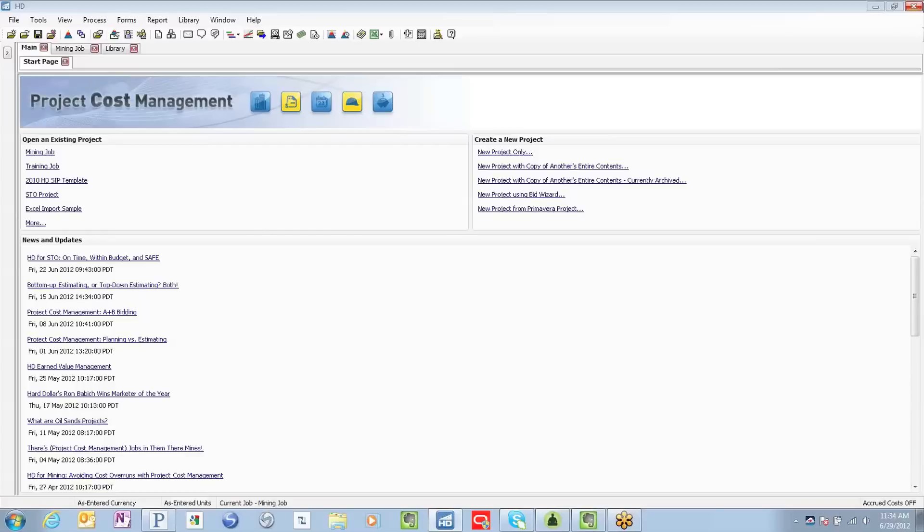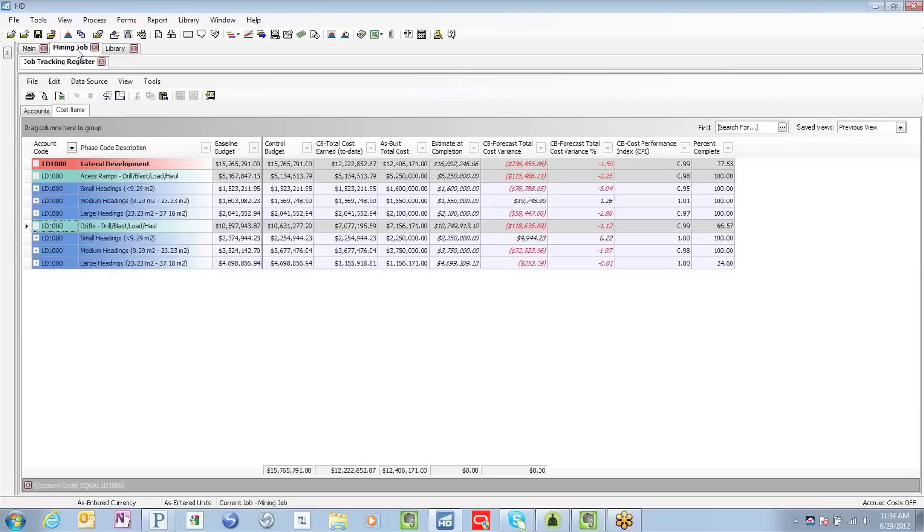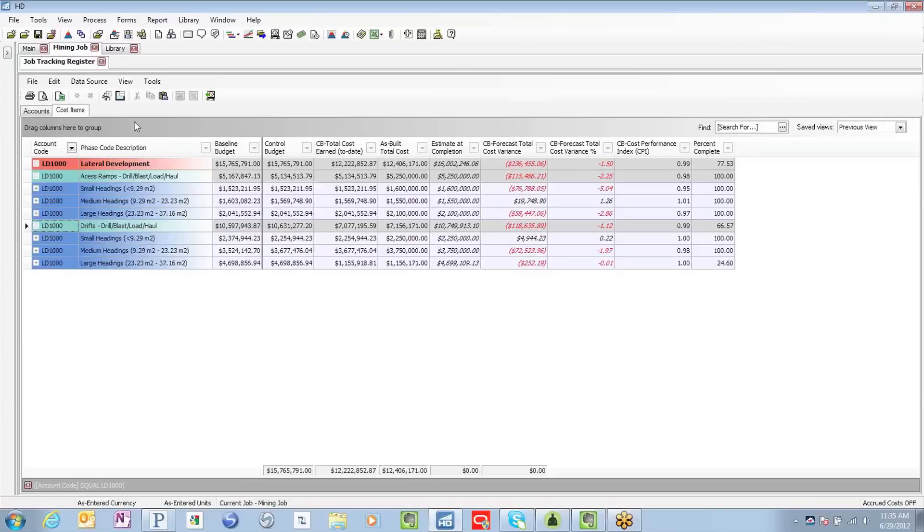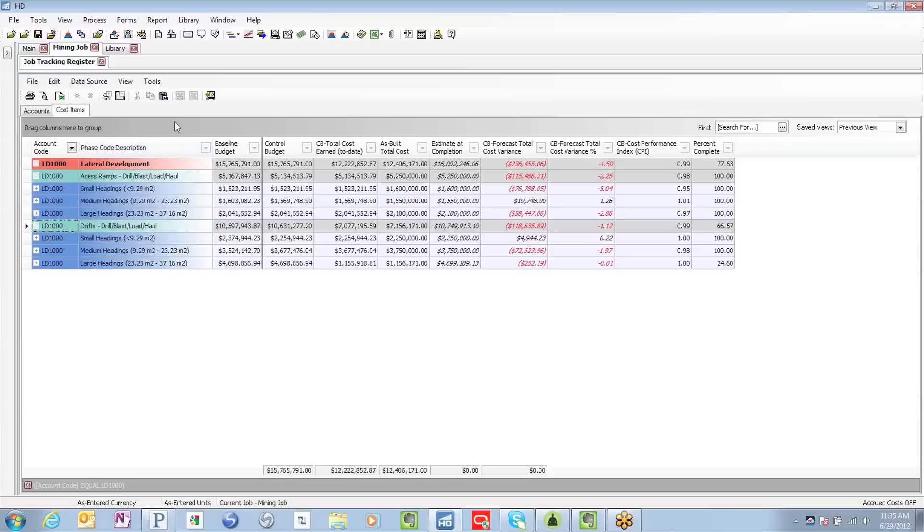Let's take a look at Hard Dollar's new forecasting capabilities. Utilizing an example mining project and focusing on tracking the lateral development of this underground mining project, we are now looking at Hard Dollar's job tracking register. We are looking at our lateral development broken down into access ramps and drifts, tracking at a third level, all rolling up to the account code lateral development.